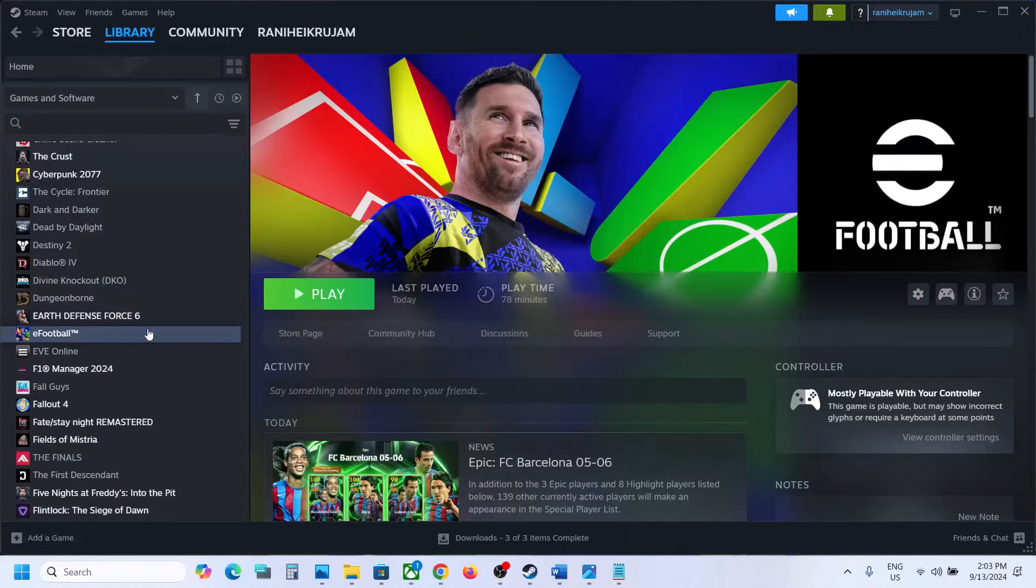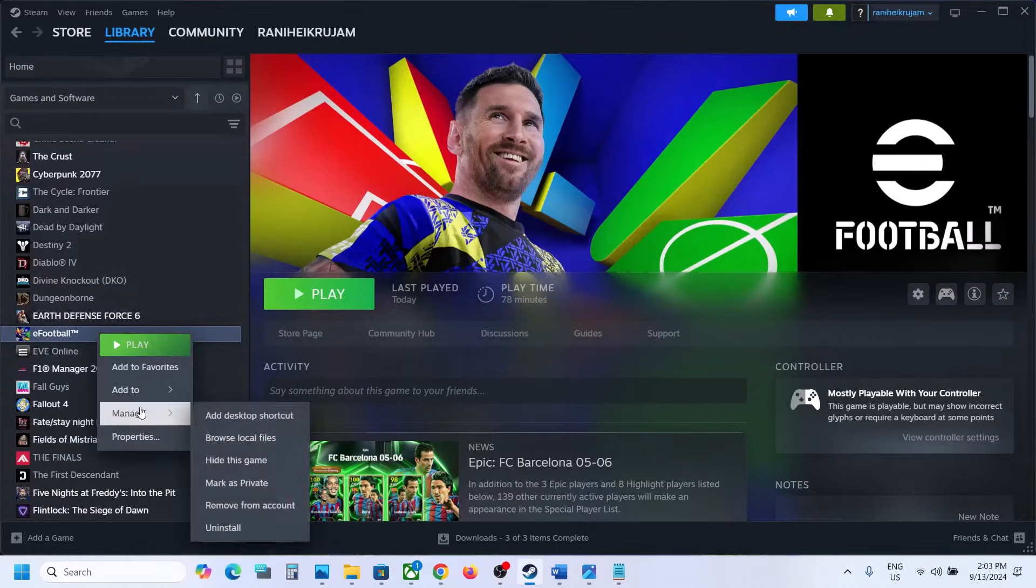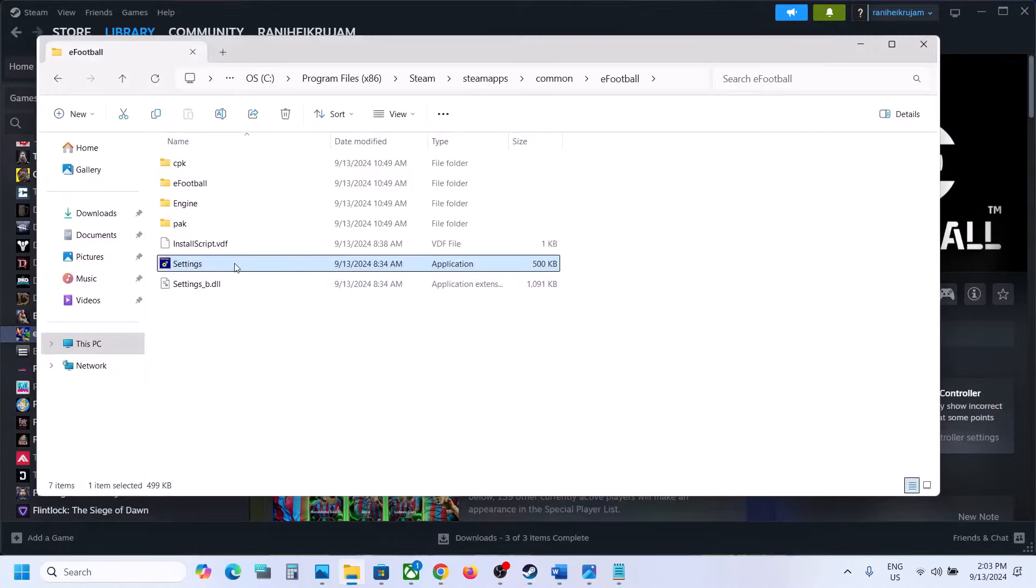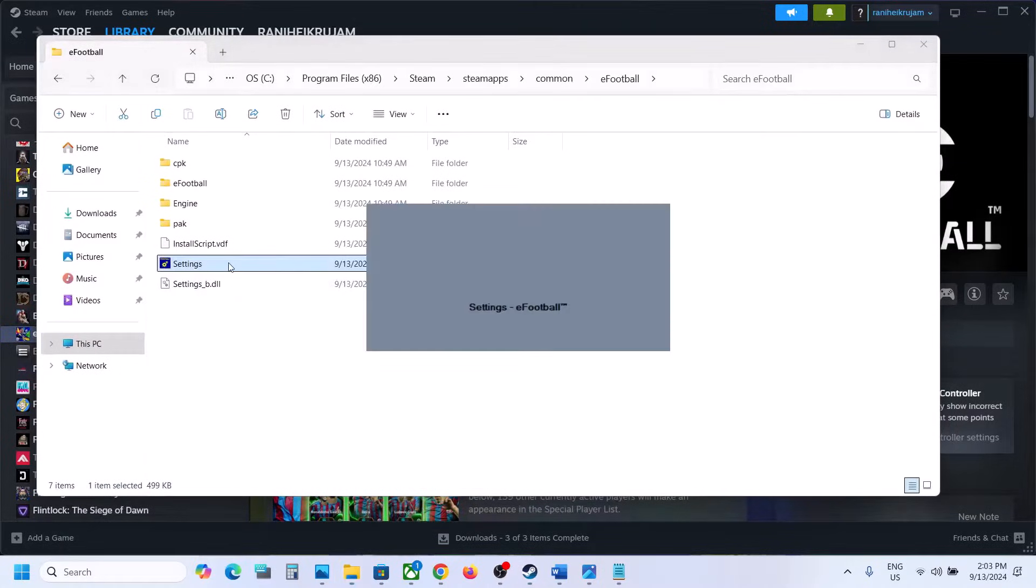To fix the resolution issue, go to Steam, make a right click on the game, select Manage, now click on Browse Local Files and then open Settings.